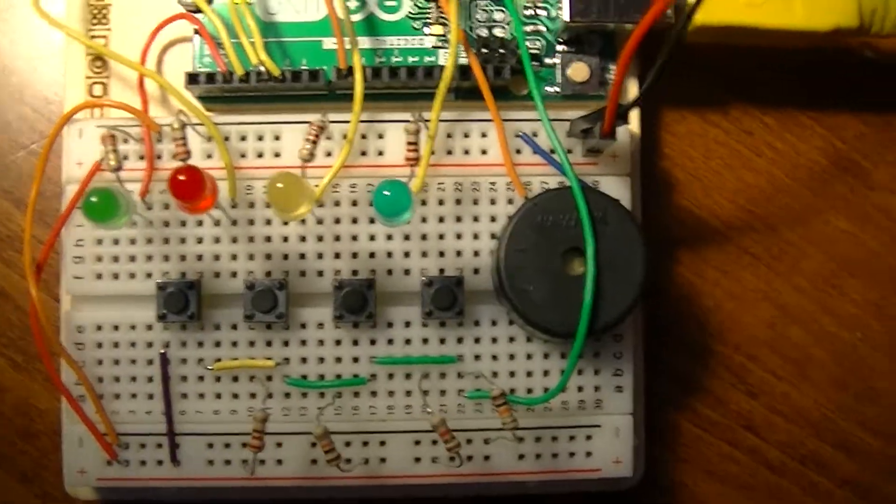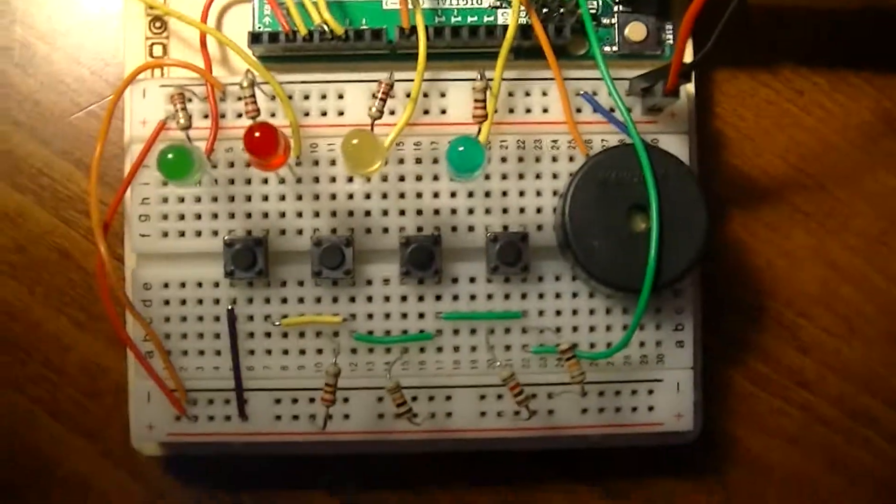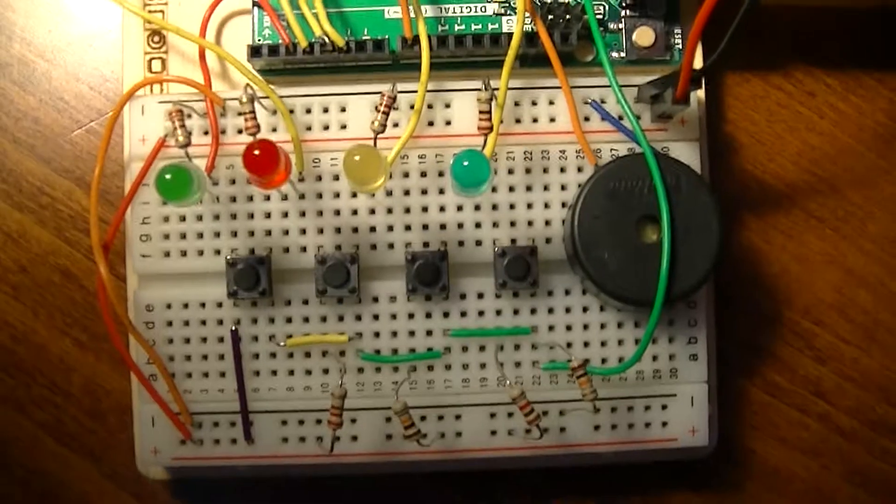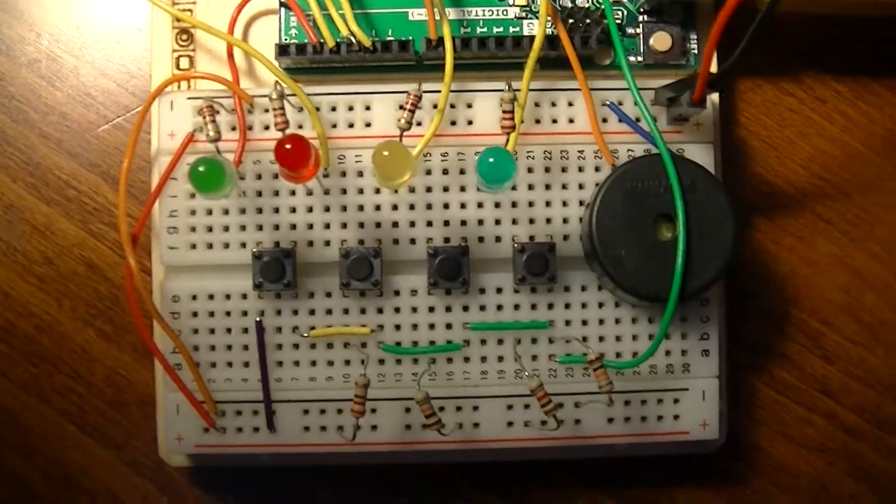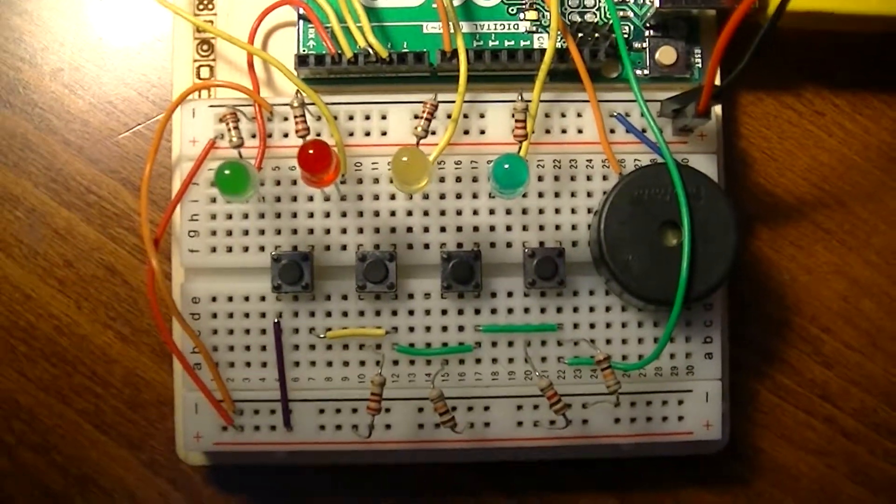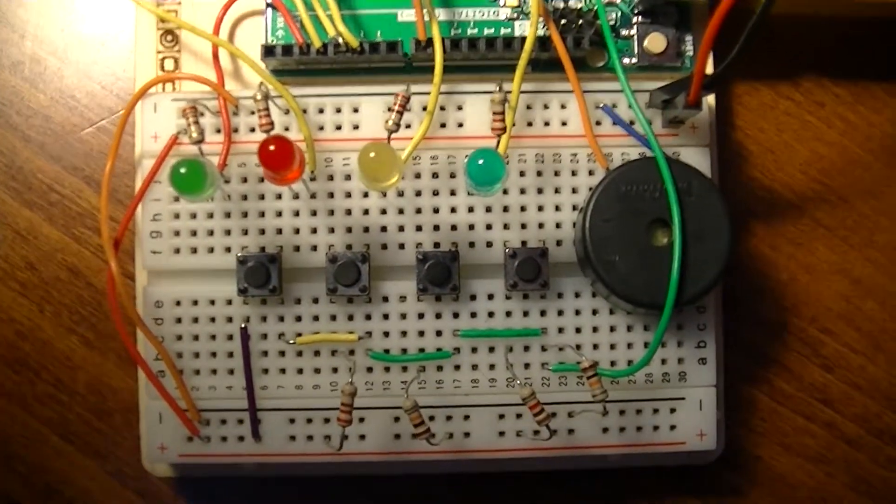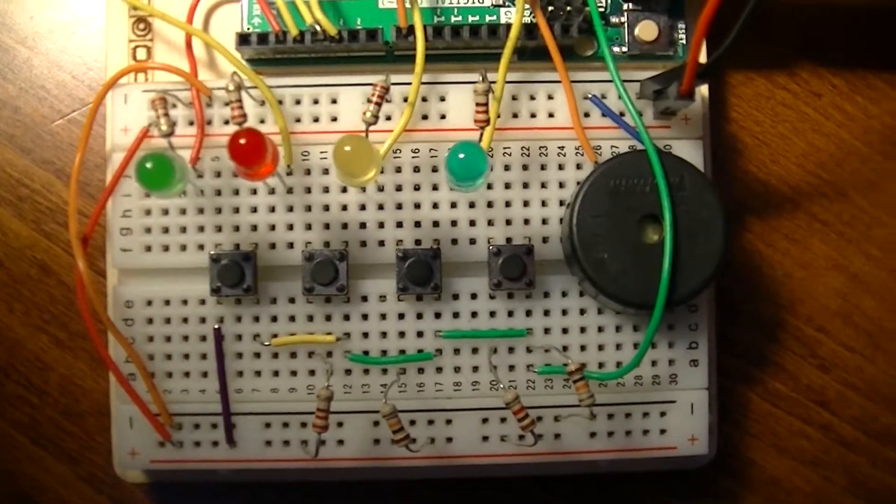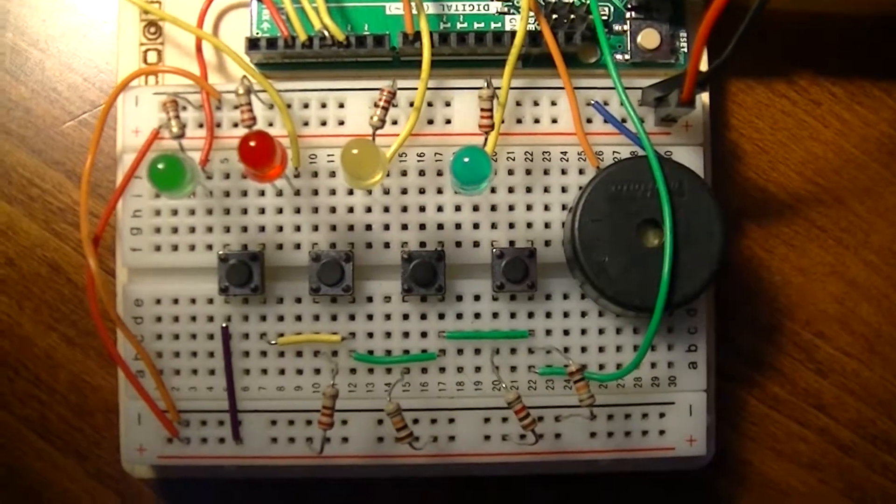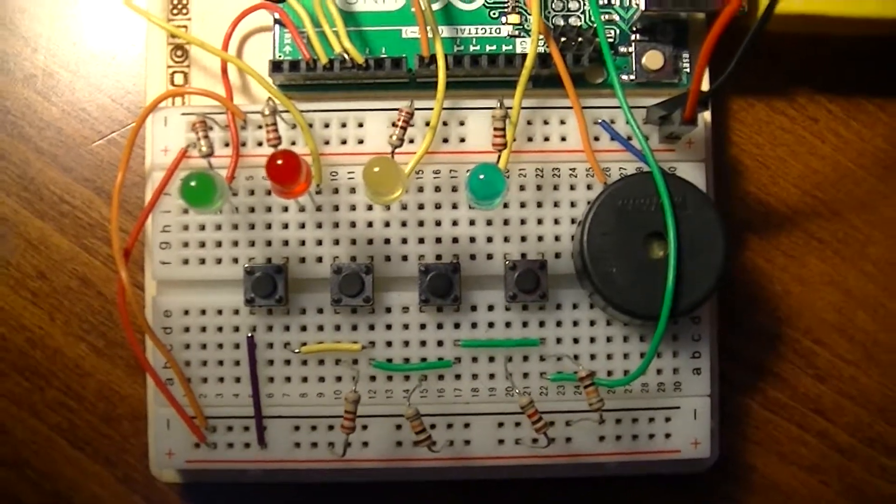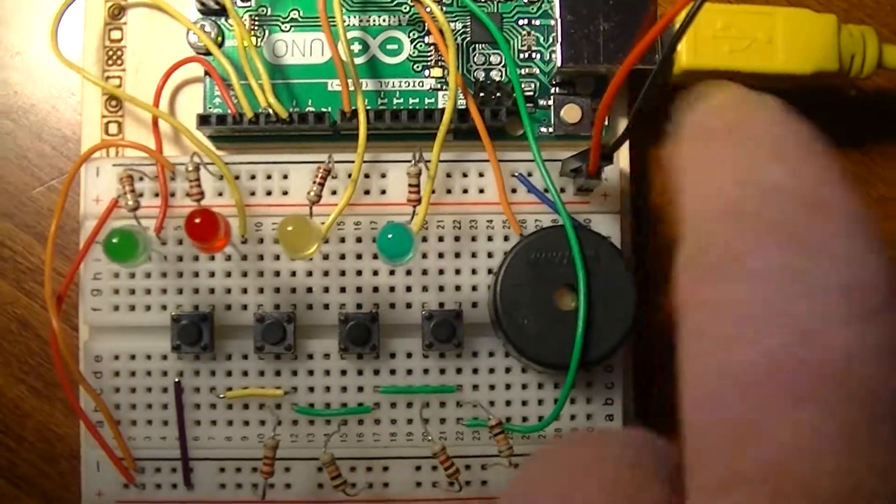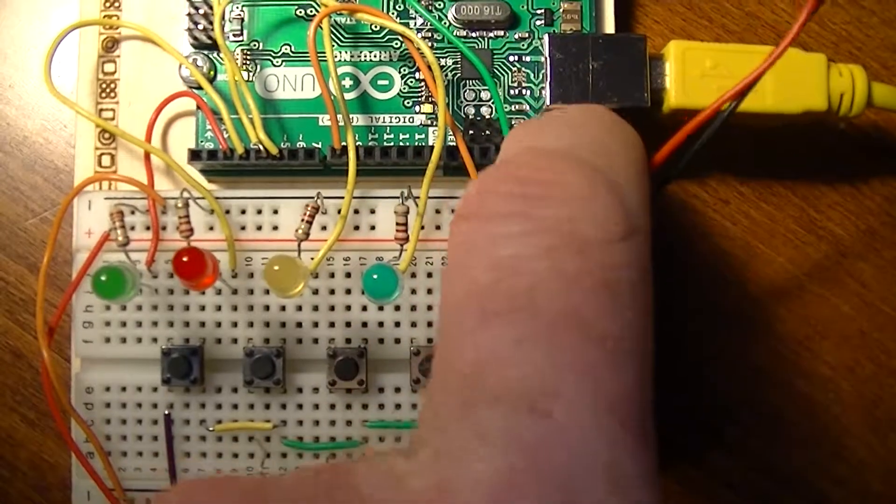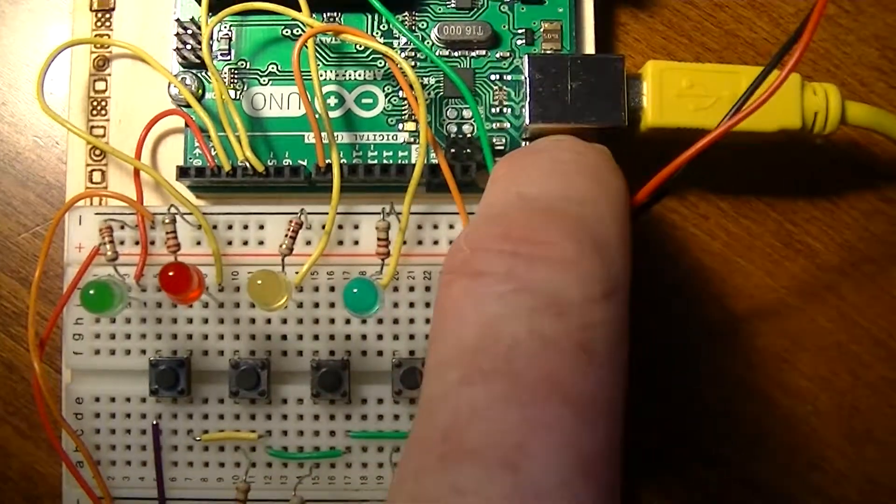I'm going to go ahead and demo this. What happens is I've got this coded to do a sequence of five LEDs, and if I reproduce the sequence and get it right, I'll get a positive scenario at the end. I'm just going to start the program right now and show you how this works. So I'll reset it.